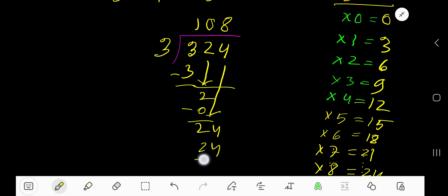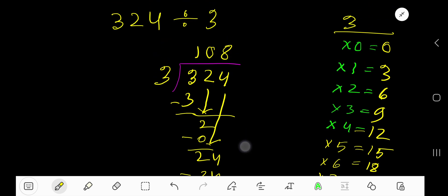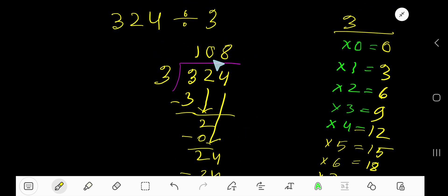Subtract, and you are getting 108 as your answer.